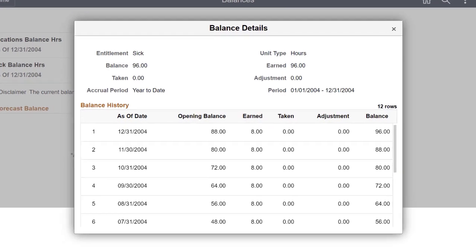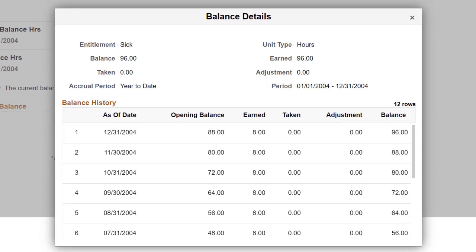Using self-service, you can also view balance details like opening, accrued, adjusted, and closing balances.